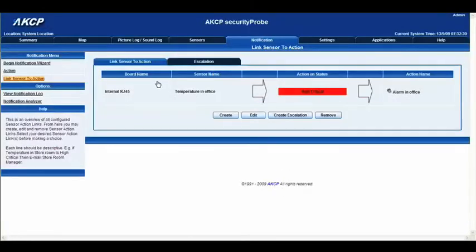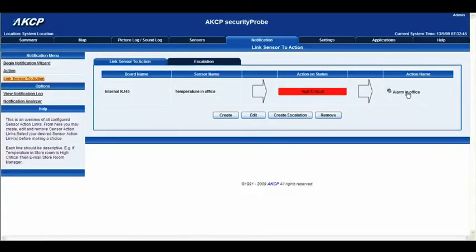Now you can see that the internal board has the temperature sensor selected. We have an action on that sensor which will trigger if it hits high critical, and the action name is alarm in office, which means it would play out the sound that I recorded. And that's it — very easy and a really useful notification to have.